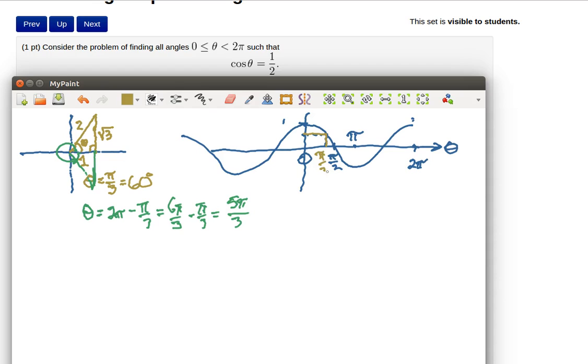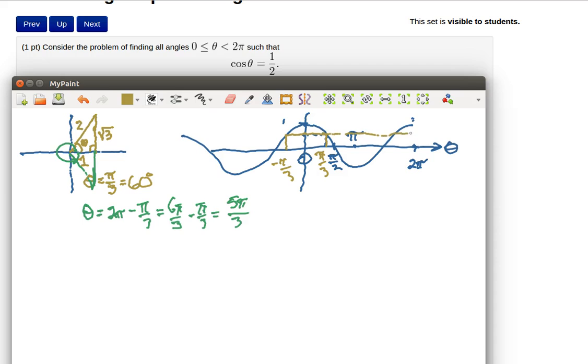That's what we already noticed and notice because this is an even function then over here there's also going to be an answer at negative pi over 3. If I put a negative pi over 3 in there I'm also going to get 1 half but the idea is that there's lots of other places that I'm going to get 1 half.